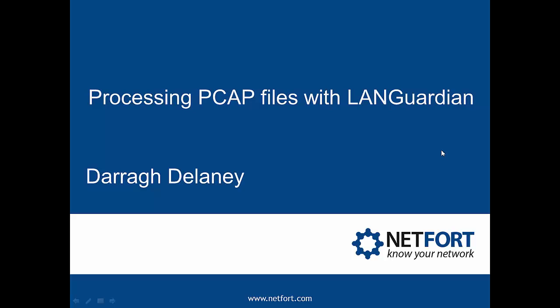Welcome to this video on processing PCAP files with Languardian. My name is Dara Delaney from Netfort.